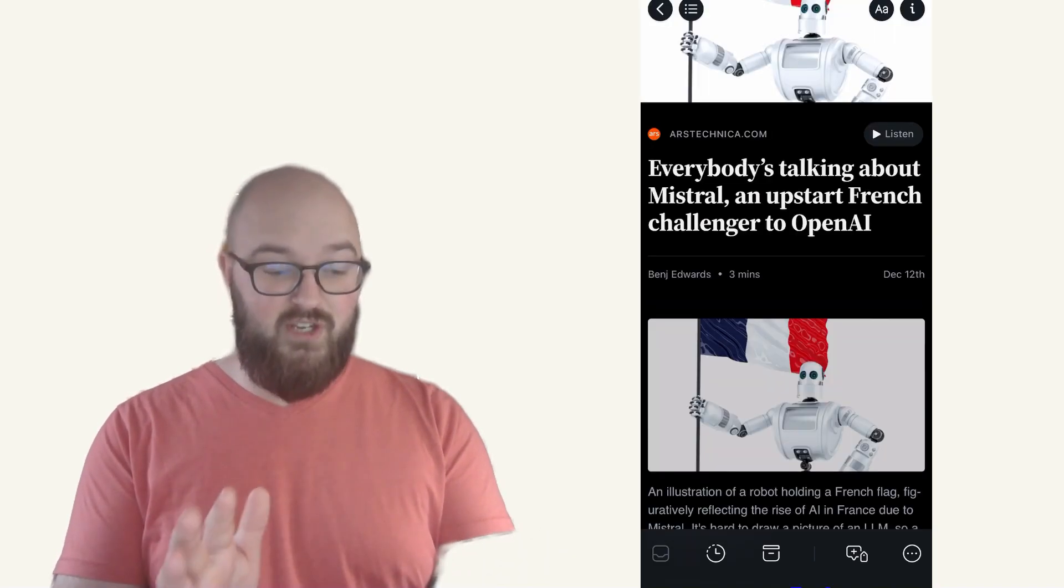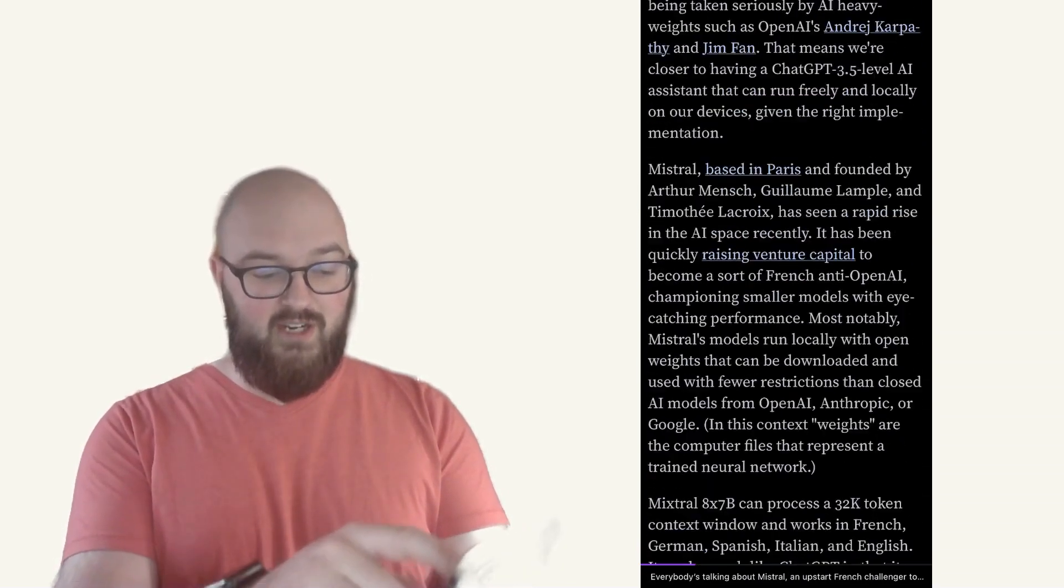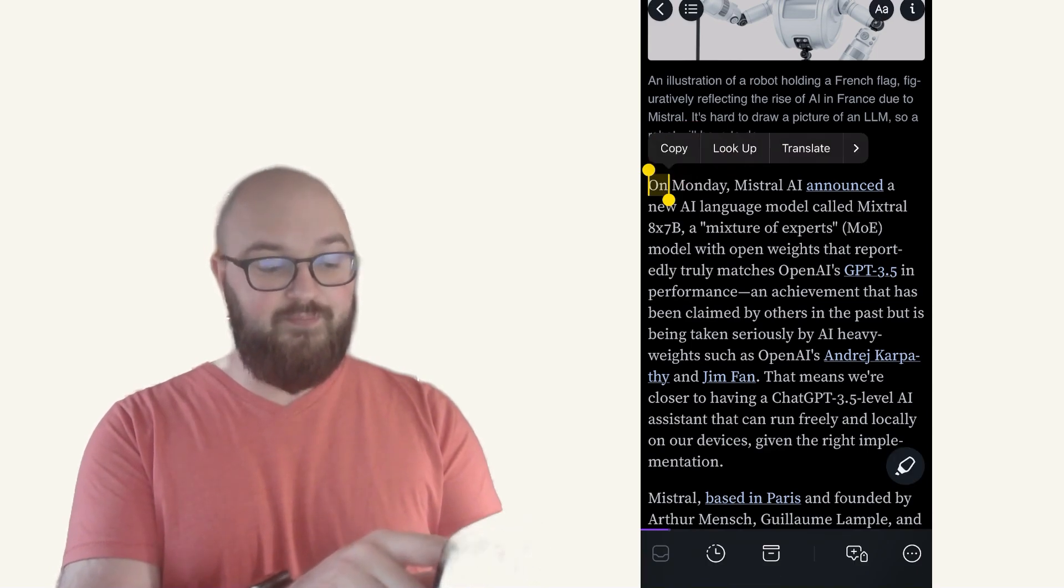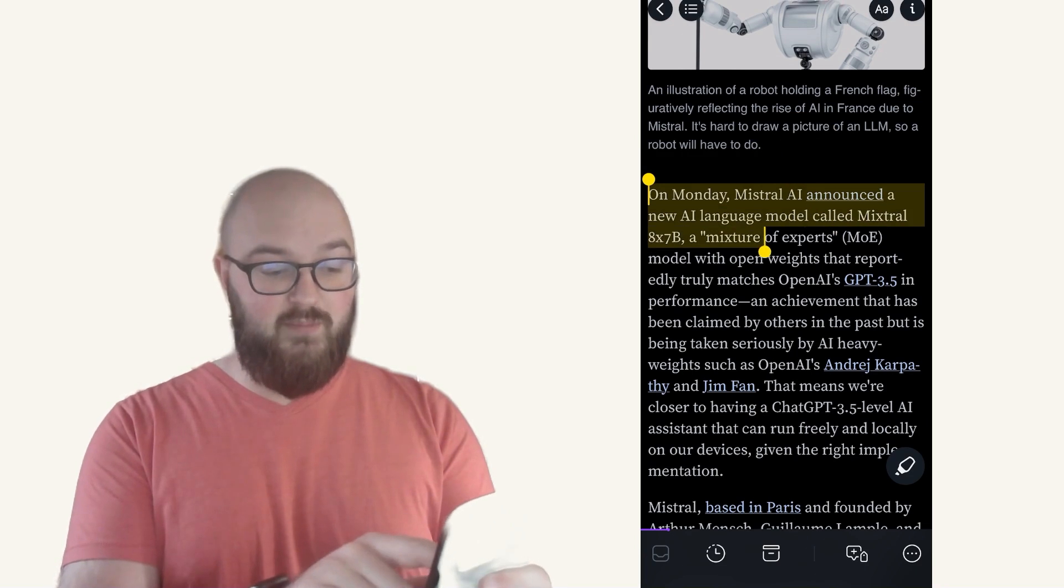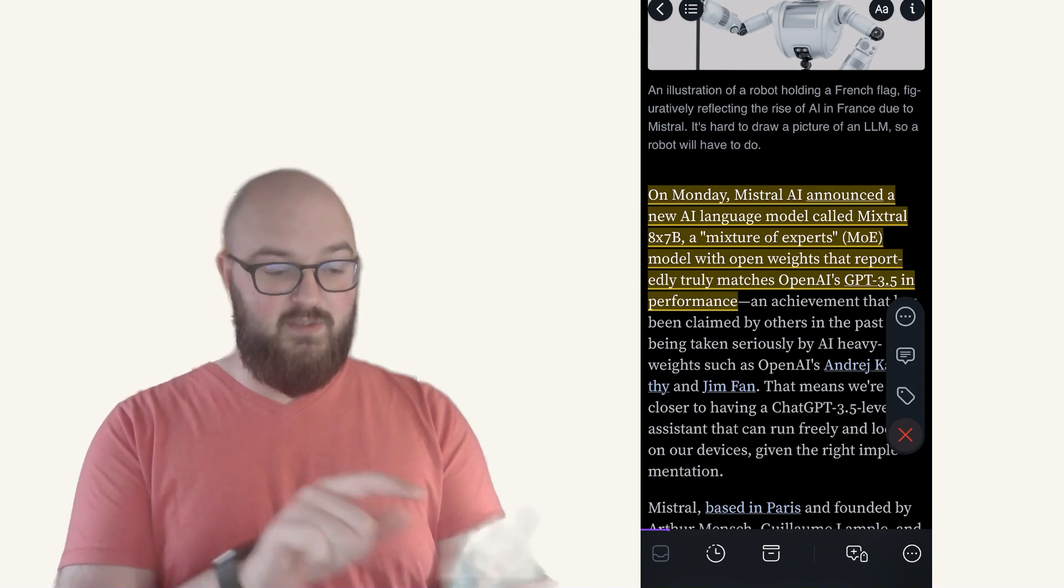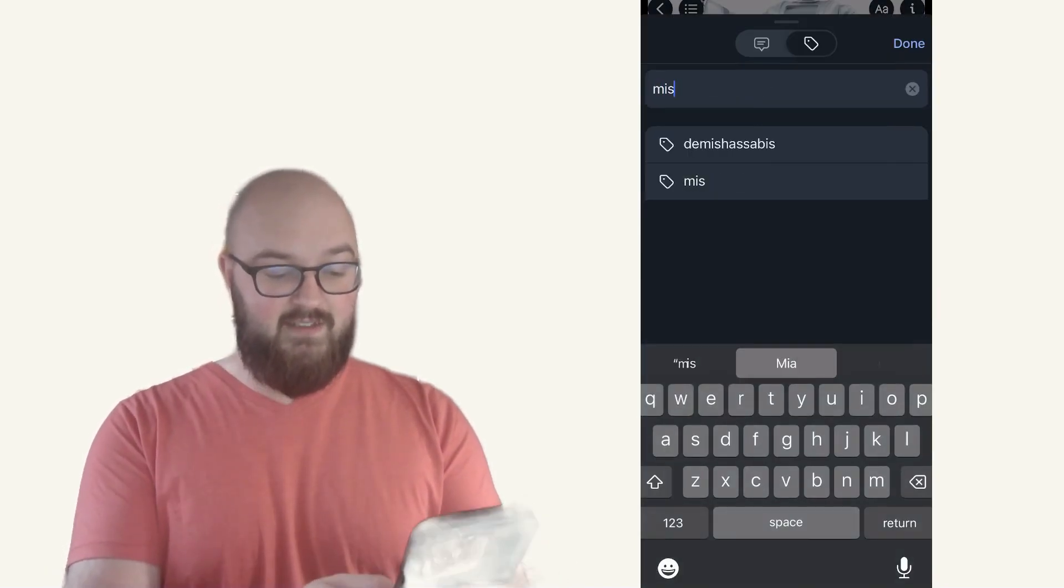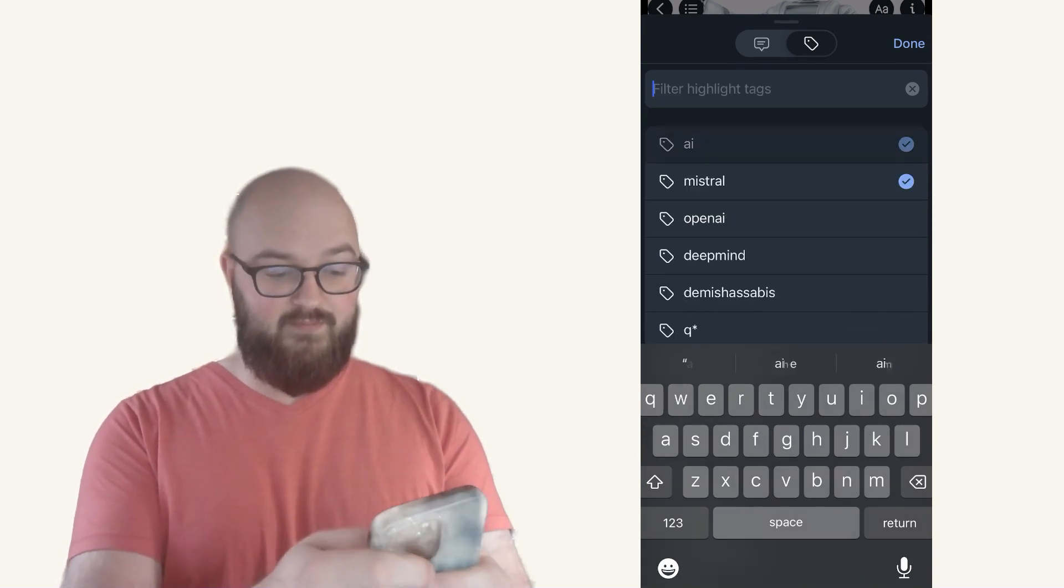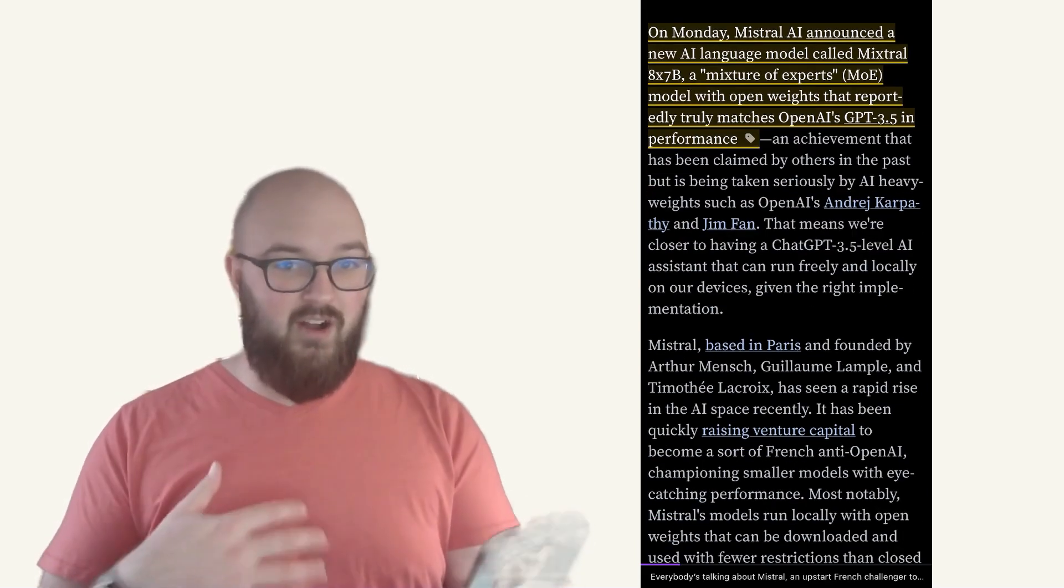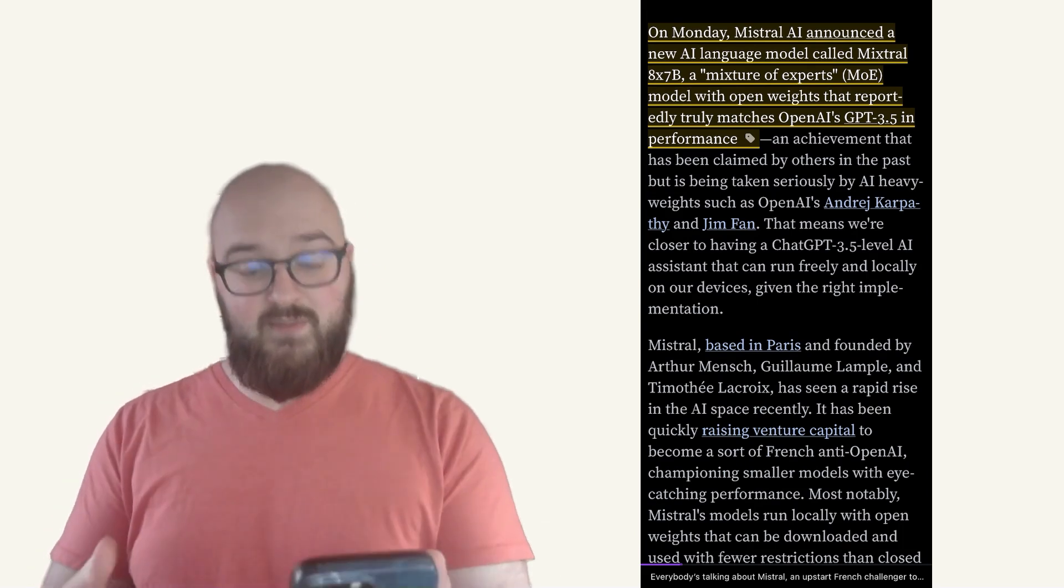And it's loading in an HTML format. I'll get rid of all the ads for you but keep everything else. And so now here we have the article and I just want to highlight on Monday, Mistral announced new AI language model called Mixtral mixture of experts matches GPT's performance. And there it's highlighted. I can tag. I can say Mistral, I can say AI and I'll just hit done. And that's it. You'll go through and now that automatically gets pushed to your Obsidian vault.